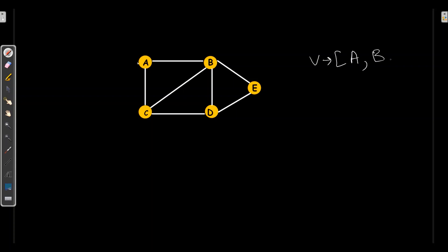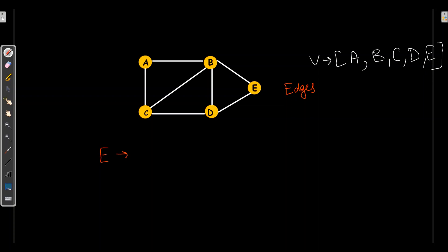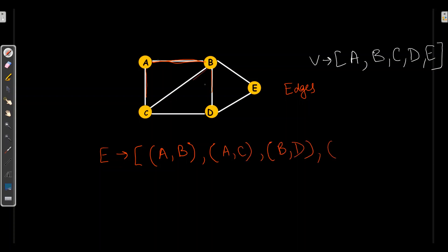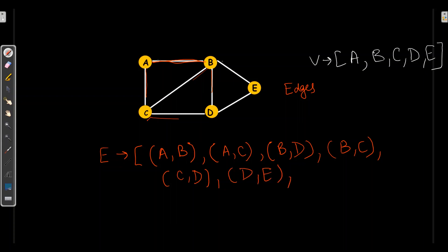Here we have nodes A, B, C, D, and E. Coming to edges, we will denote them with E. The edges are: A to B, A to C, B to D, B to C, C to D, D to E, and B to E. These are the edges for this particular graph.